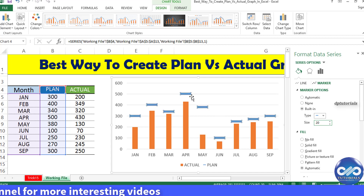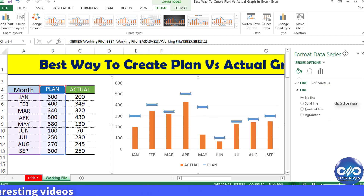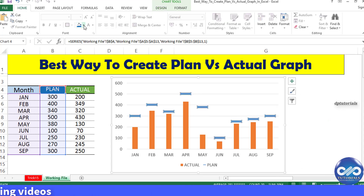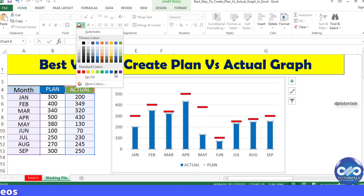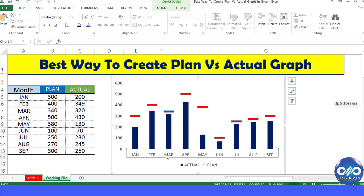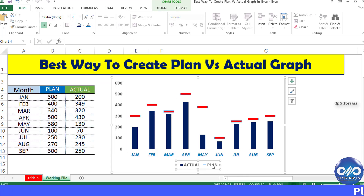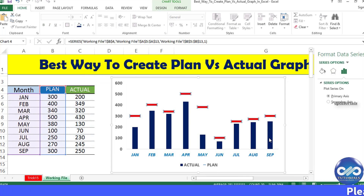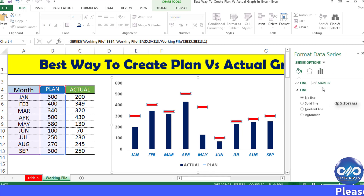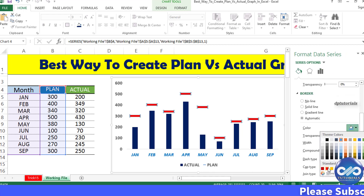Looking awesome, right? Make the further formatting changes as per your wish and the final output should be looking like this.